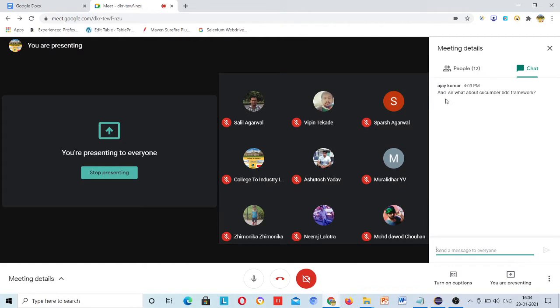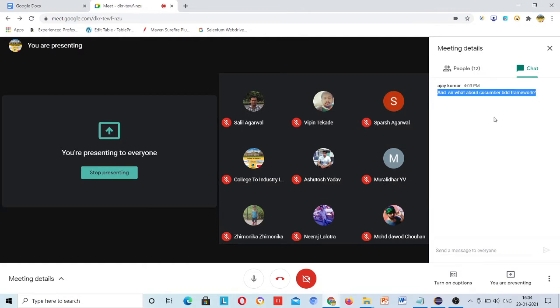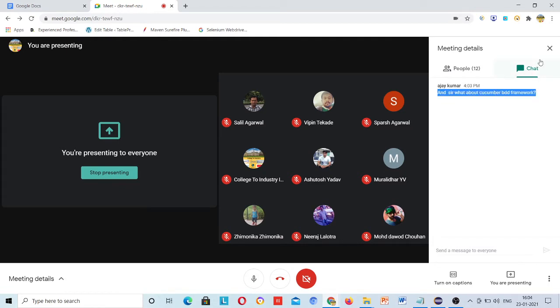Someone is asking about the Cucumber BDD framework. Cucumber is a separate framework — this is not part of our syllabus, so we will not cover this.